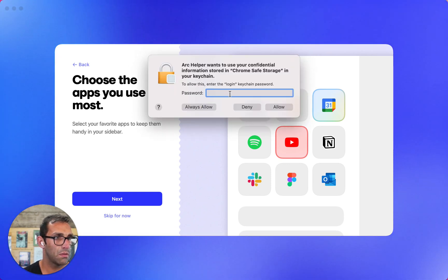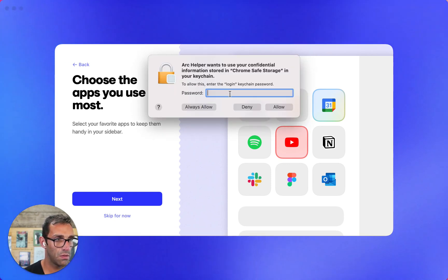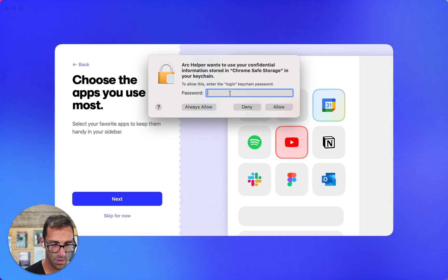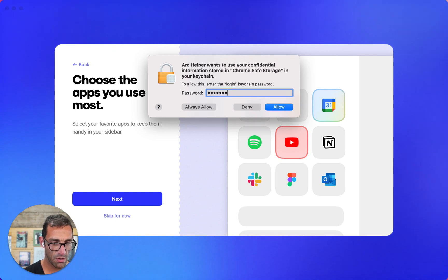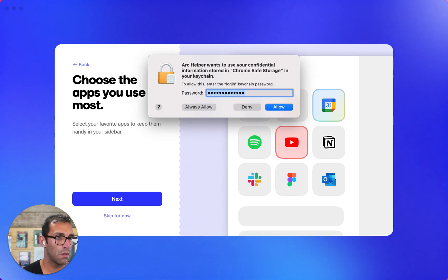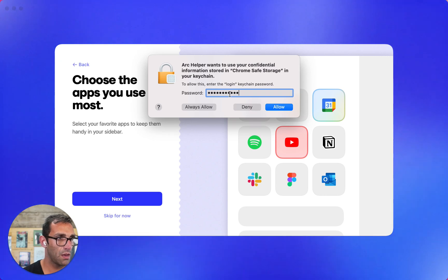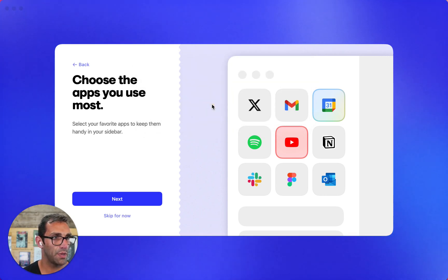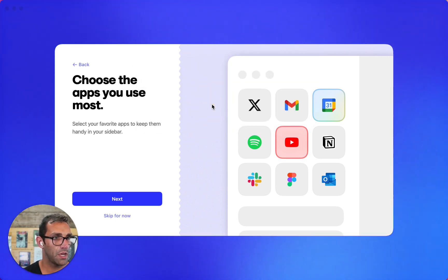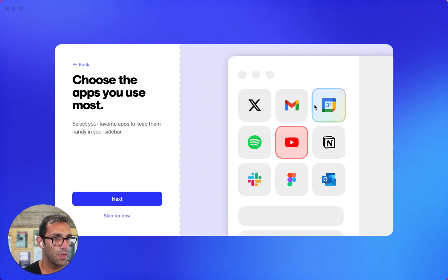I'm going to just hit always allow. What is going on here? Okay, so I'm getting the password, right? This is making me type it in 20 times.